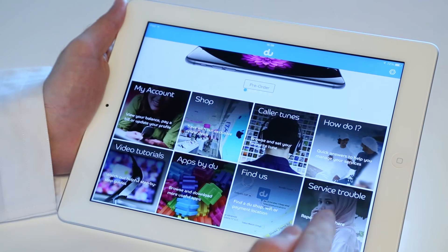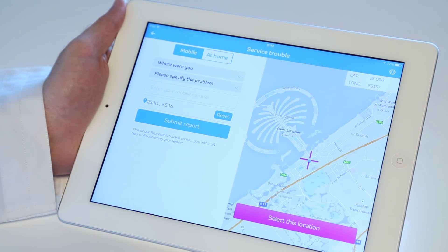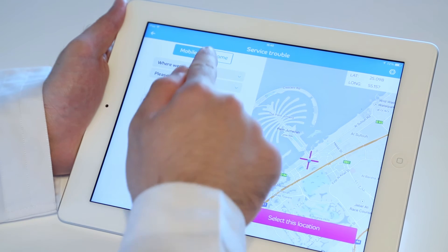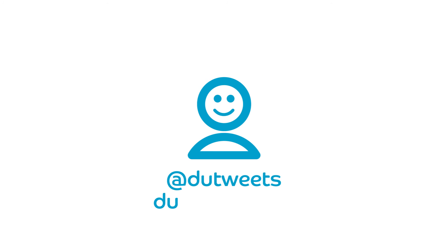Another useful feature is the Service Trouble tab that will enable you to specify any issue you are facing at any time, anywhere, and be contacted by a customer care representative. You'll enjoy using these services on the go. If you have any questions or need to know more, tweet us at Do Tweets or visit do.ae slash support.